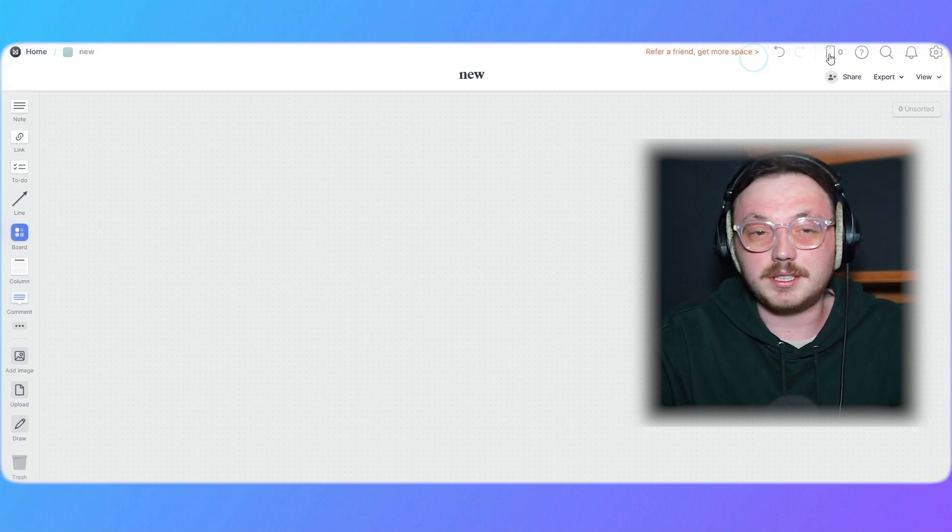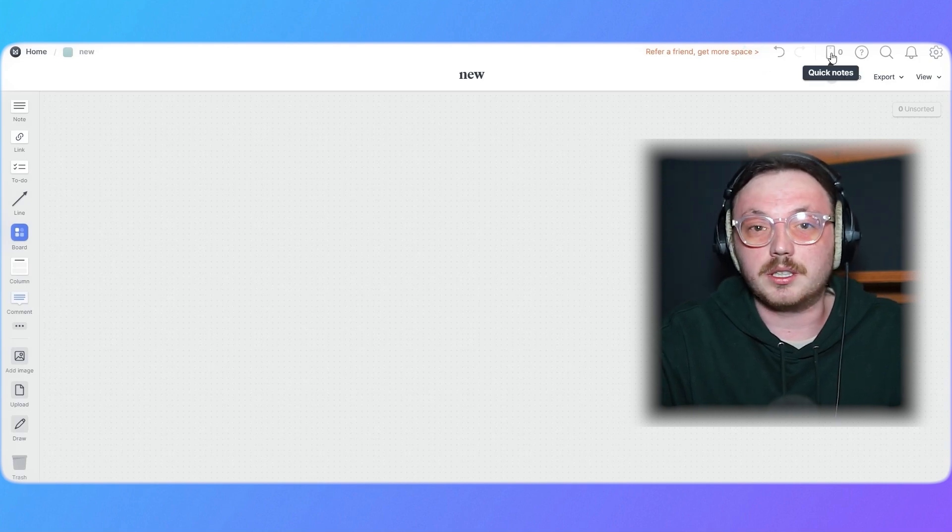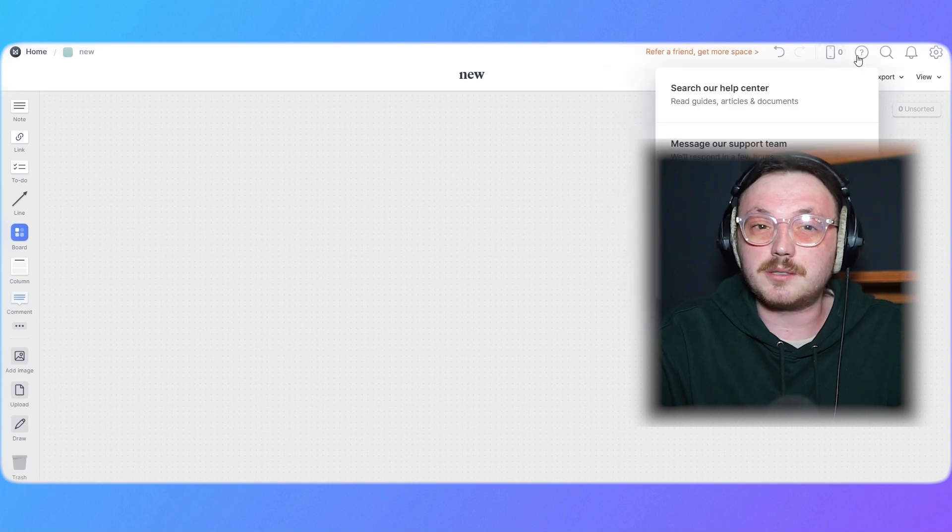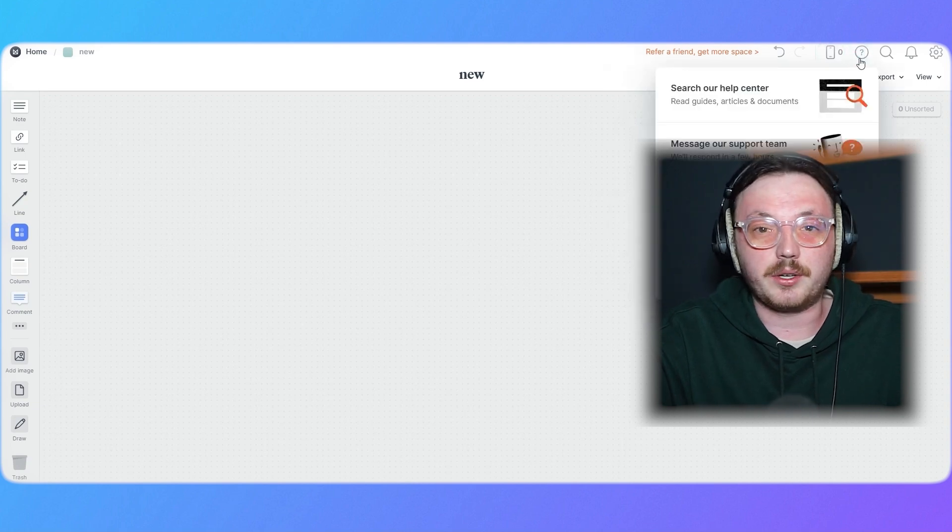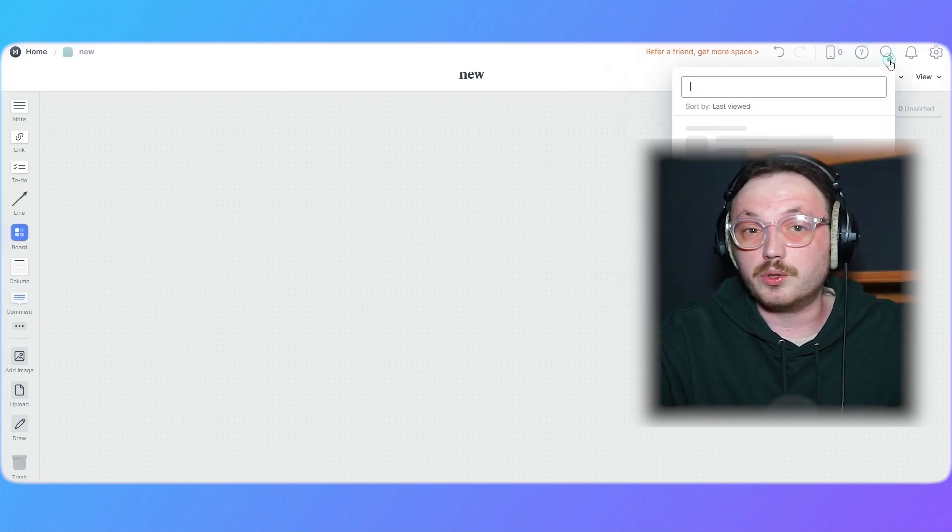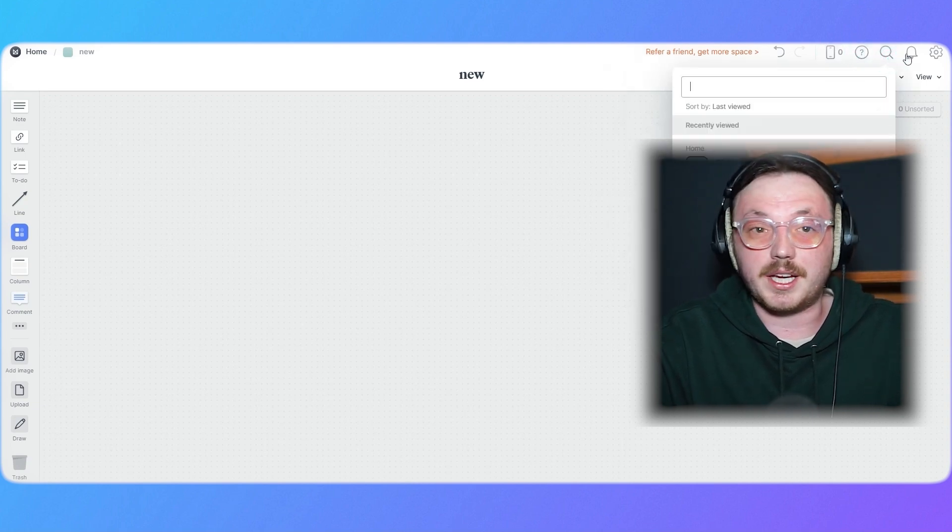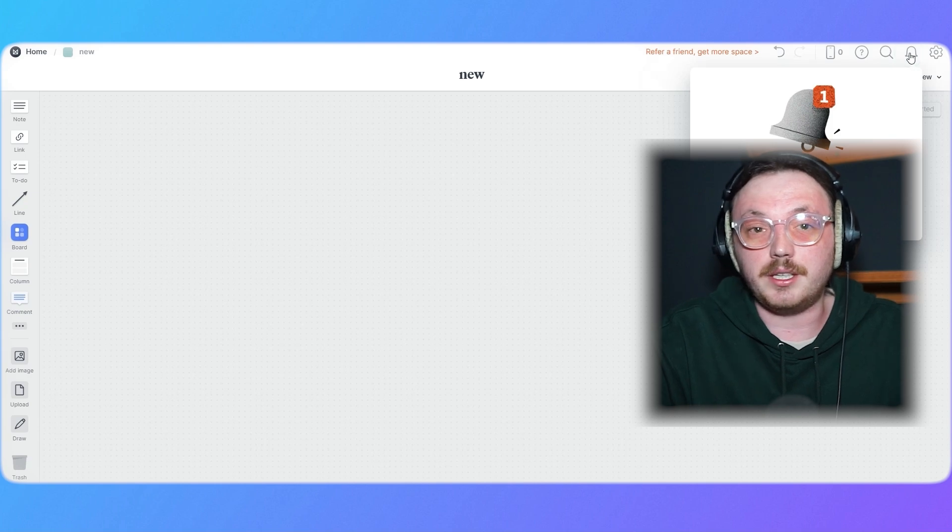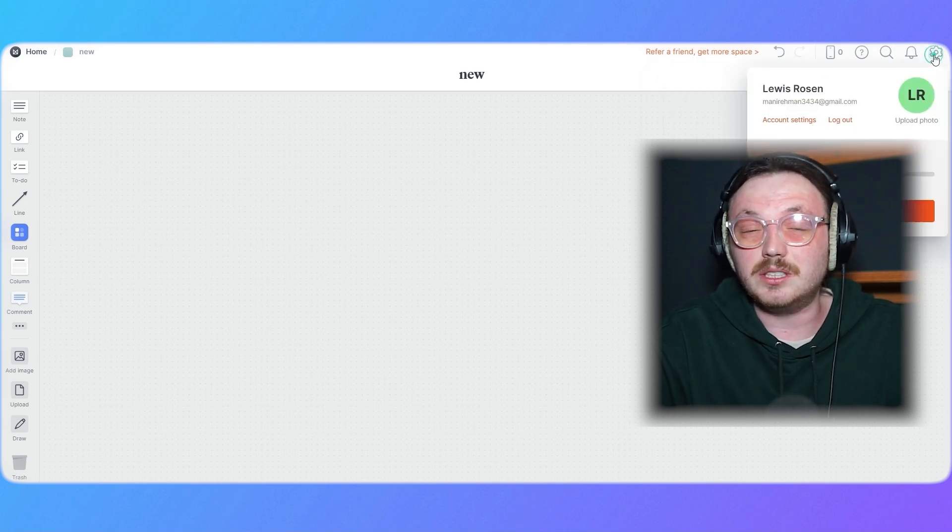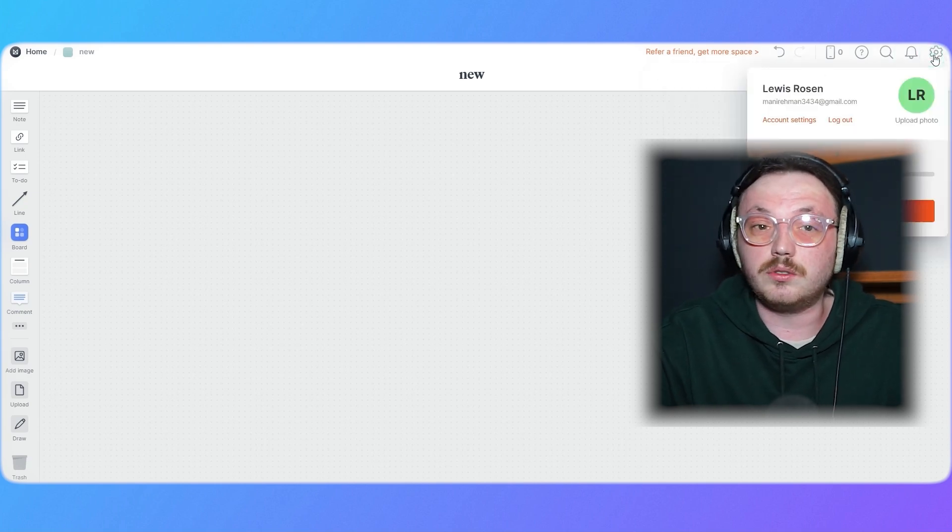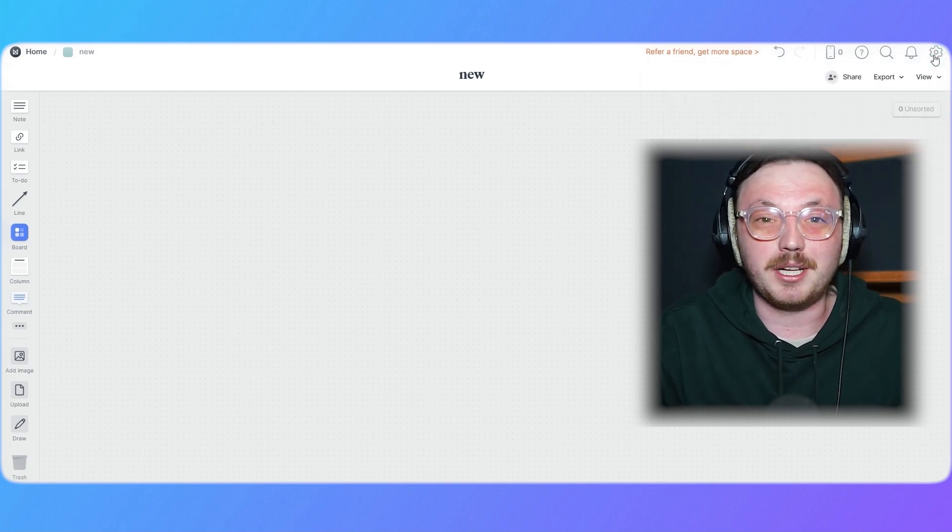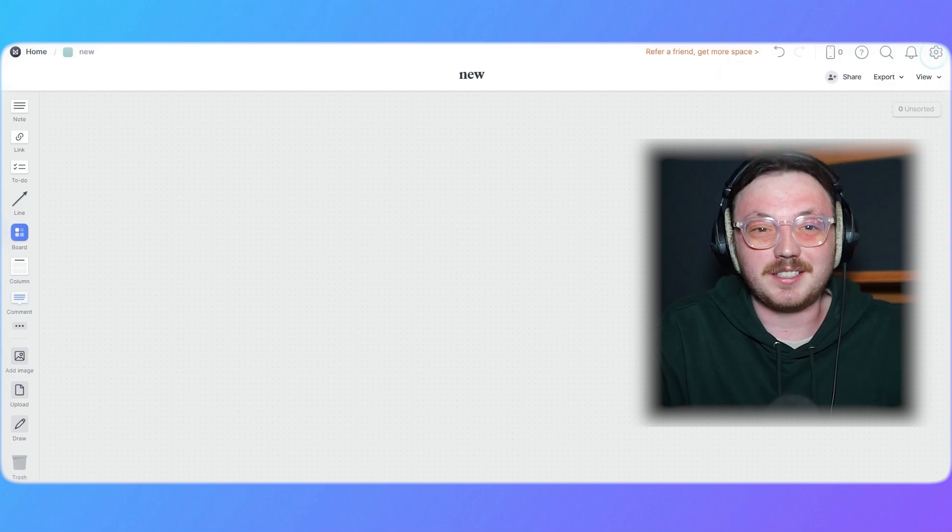a Device Preview option to see how your work looks on different devices, and a search bar to quickly locate items. You'll also find a notification bell, settings, and a Help menu to access resources and tutorials. That's a quick overview of the Milanote interface.